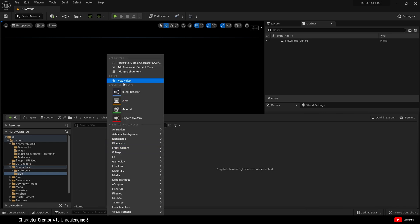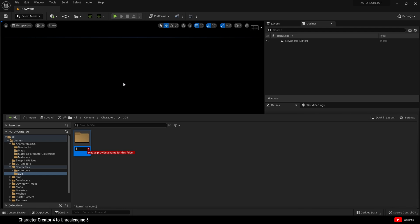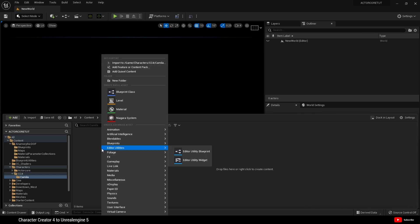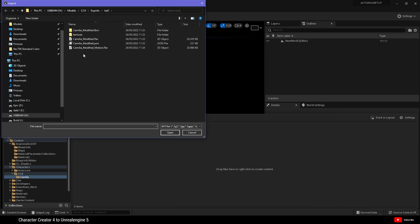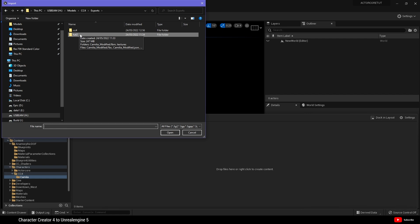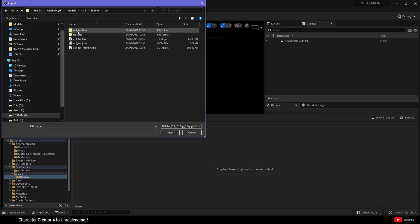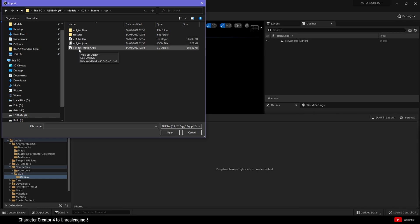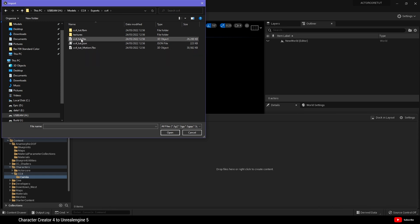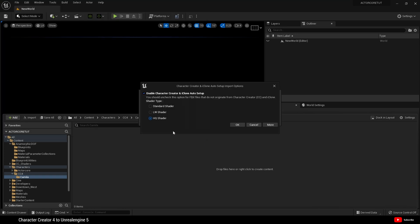And here I want to create a new folder. And for the purpose of the tutorial, we'll just call it Camilla. Then we open that folder. And now we're going to right click and import to game character CC4 Camilla. And find the file that I've just exported from Character Creator 4, which is this FBX here. If you look, this one has motion in the name. That is our animation. We'll come to that in a moment. But for now, open CC4 Tut FBX and open.